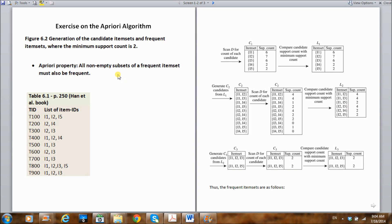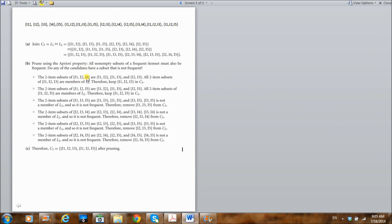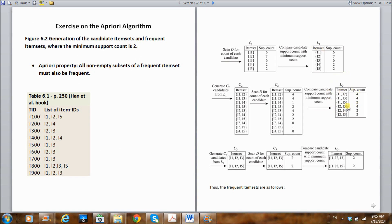Let's use an example to explain the concept. To generate three-item sets, we join pairs of two-item sets. Looking at the first pair: {I1, I2} joined with {I1, I3} gives us the three-item set {I1, I2, I3}. The two-item subsets of {I1, I2, I3} are {I1, I2}, {I1, I3}, and {I2, I3}. Looking at our level two frequent item sets, it includes all three of these subsets. So all subsets of {I1, I2, I3} are frequent, and we include it as a candidate.